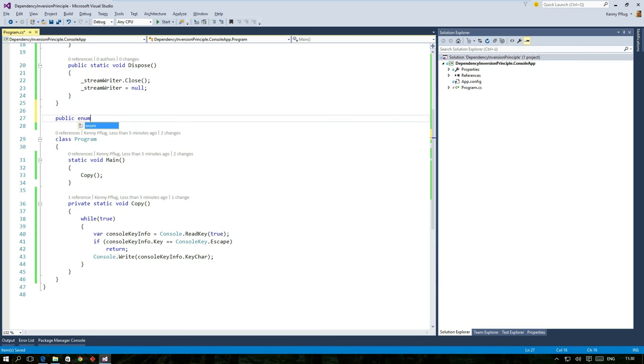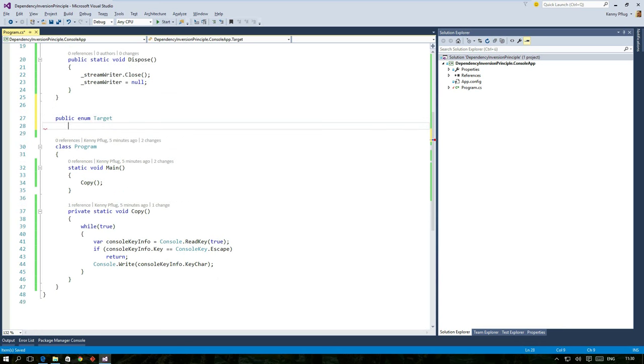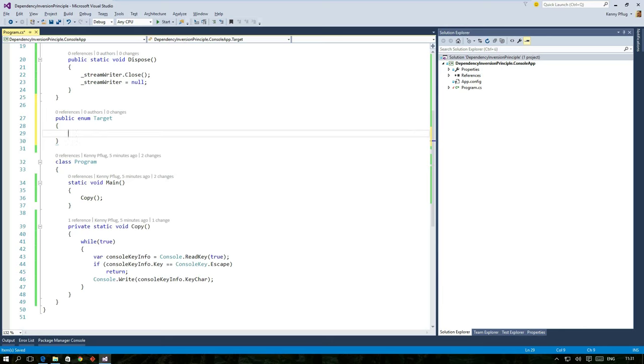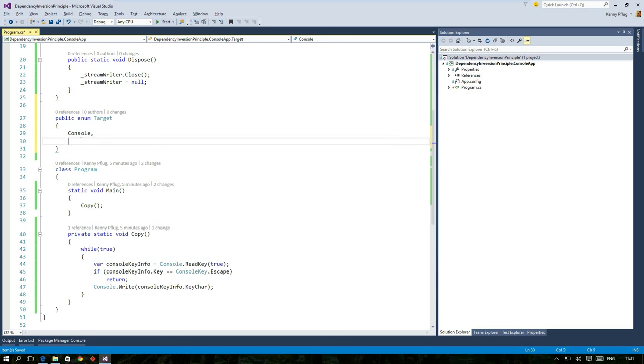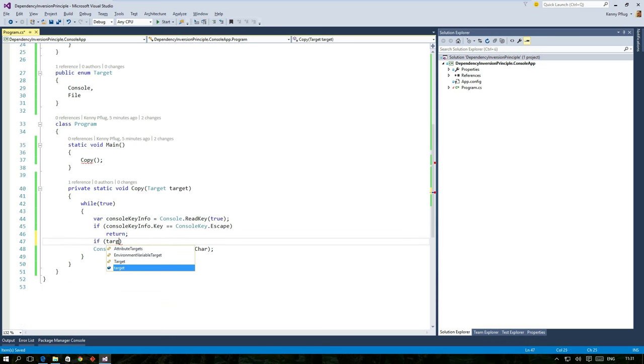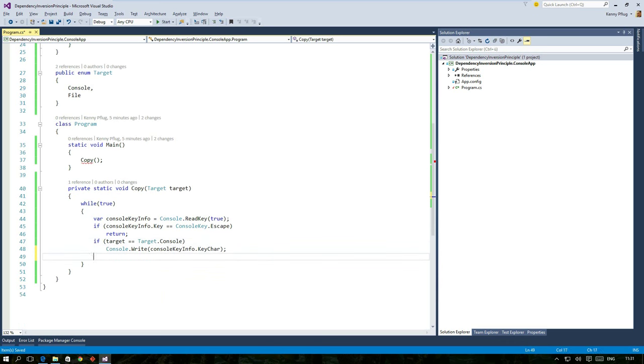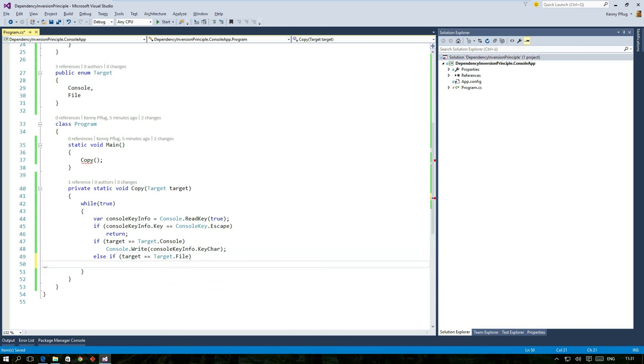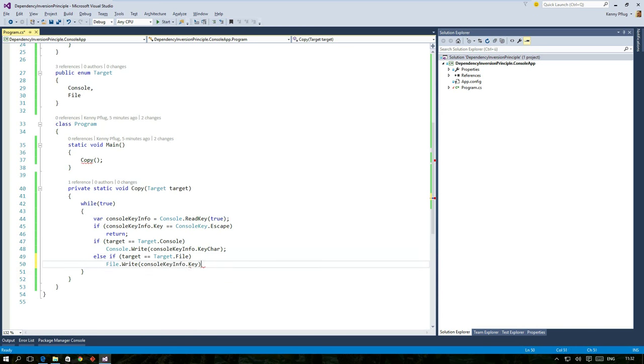Therefore I create an enum called target with the two constant values console and file. This enum is used as an argument type for the copy function. In the method body I have to add an if-else block to call the appropriate method when writing the character.